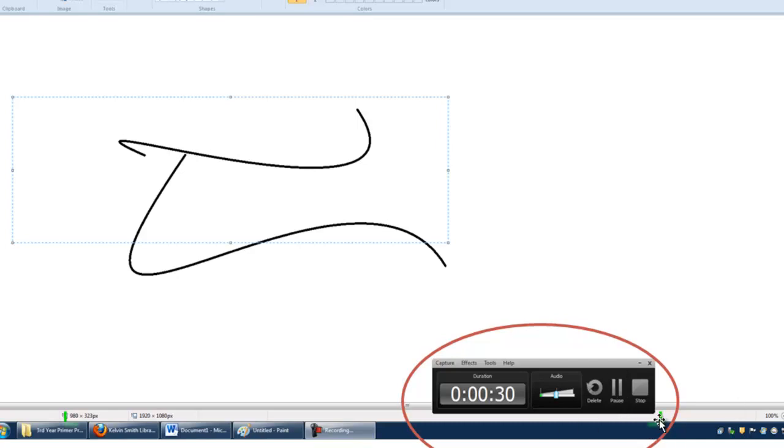Again, see here these green frame marks show you what exactly on the screen you're recording. So if you don't want to get this stuff in here or if you don't want to show the bottom toolbar, just make sure that the frame marks are within just the square that you want to record.